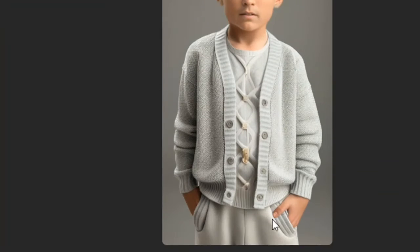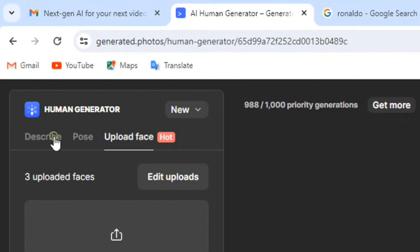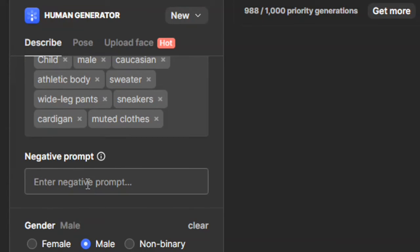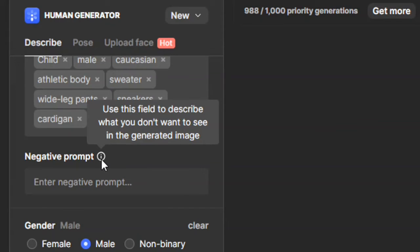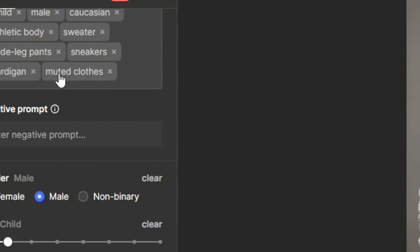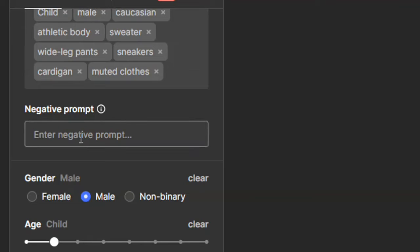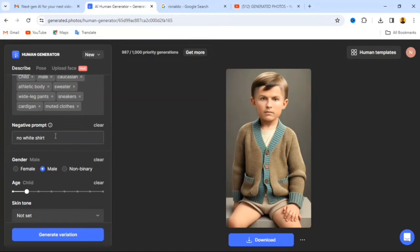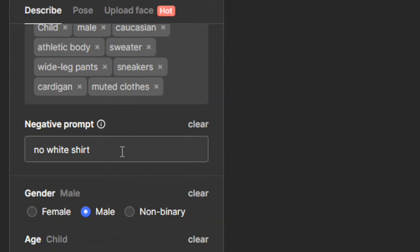It's going to generate — you can see the AI is trying to match the face to this other image. If you're satisfied, you can click the download button. But let me show you how to change other settings. The description field currently says child, male, Caucasian, athletic body, sweater, white legs. The negative prompt lets you say what you don't want — for example, if I write 'no white shirt' and click Update Human, you can see the white shirt is removed.